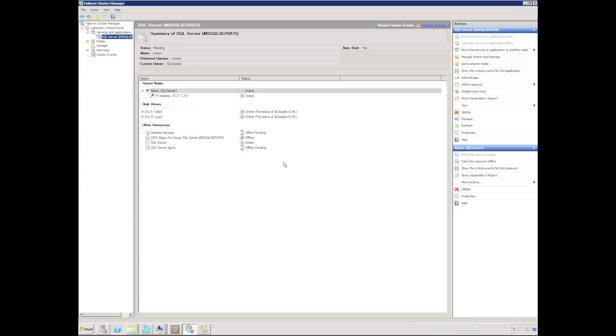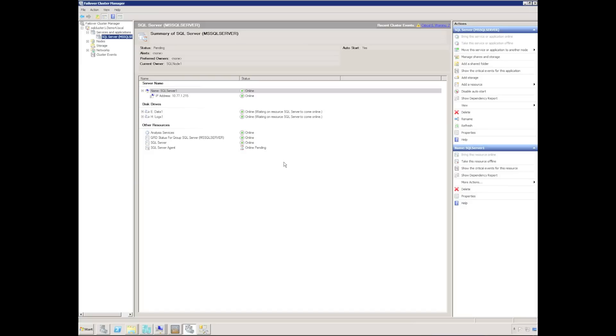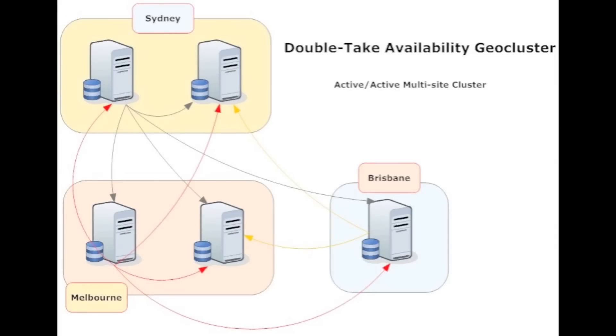It is now possible to move the entire SQL server back from node 2 to the node 1, which has been brought back online again. This really concludes the demonstration of a single-site, two-node geocluster running SQL Server 2008. In the next video, I will attempt to create an active-active multi-site geocluster.